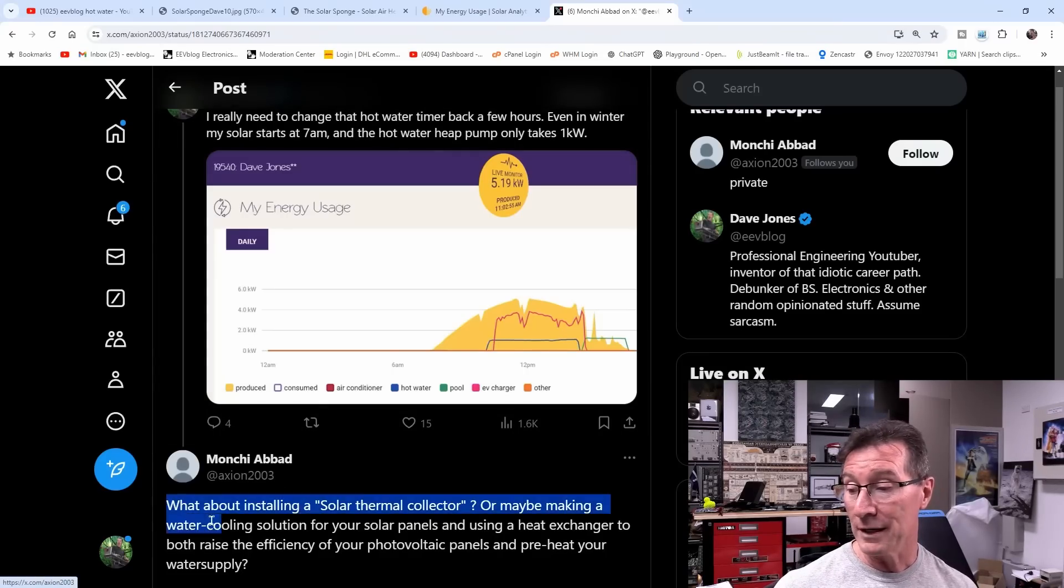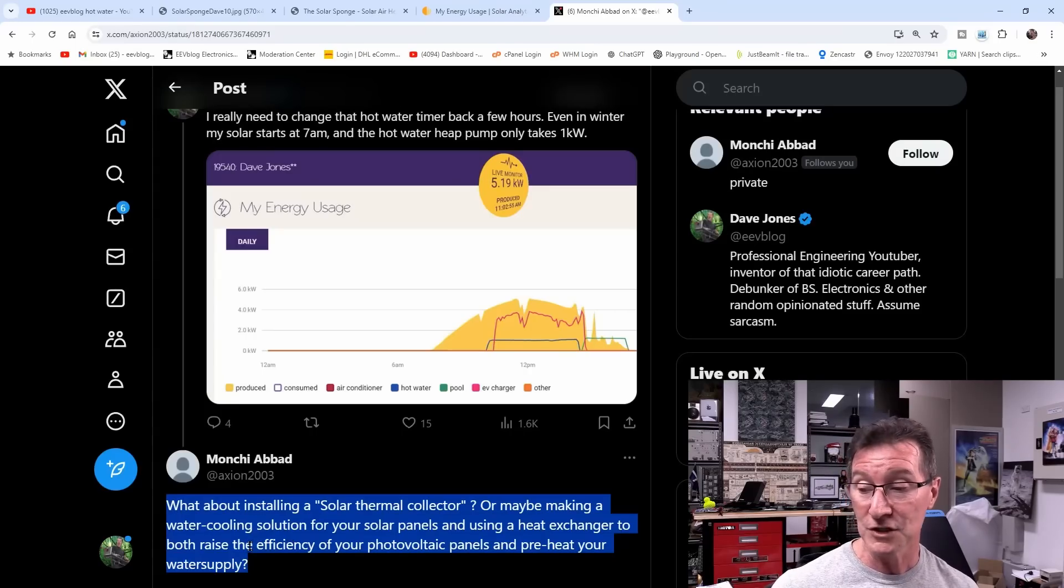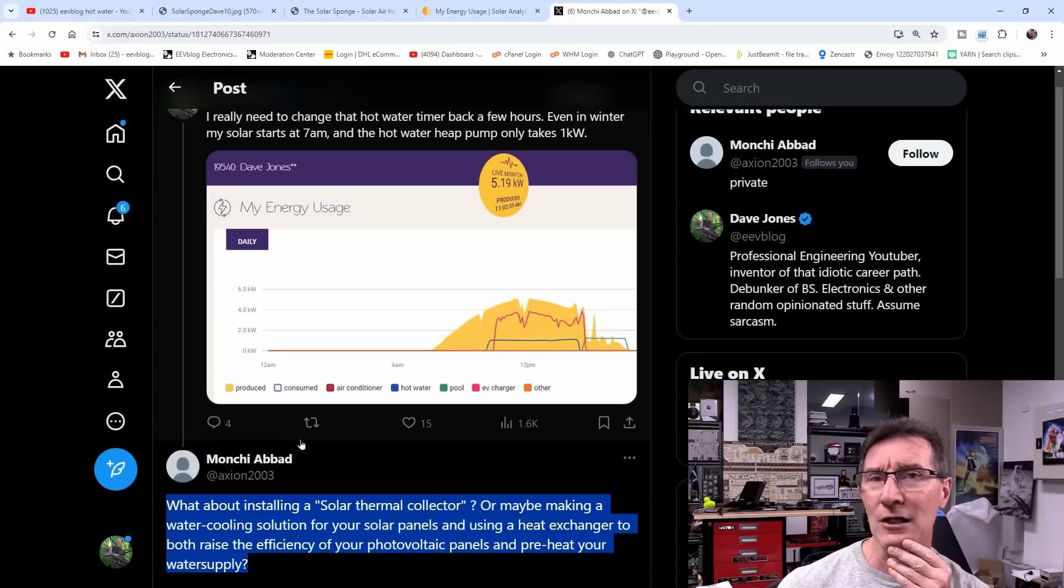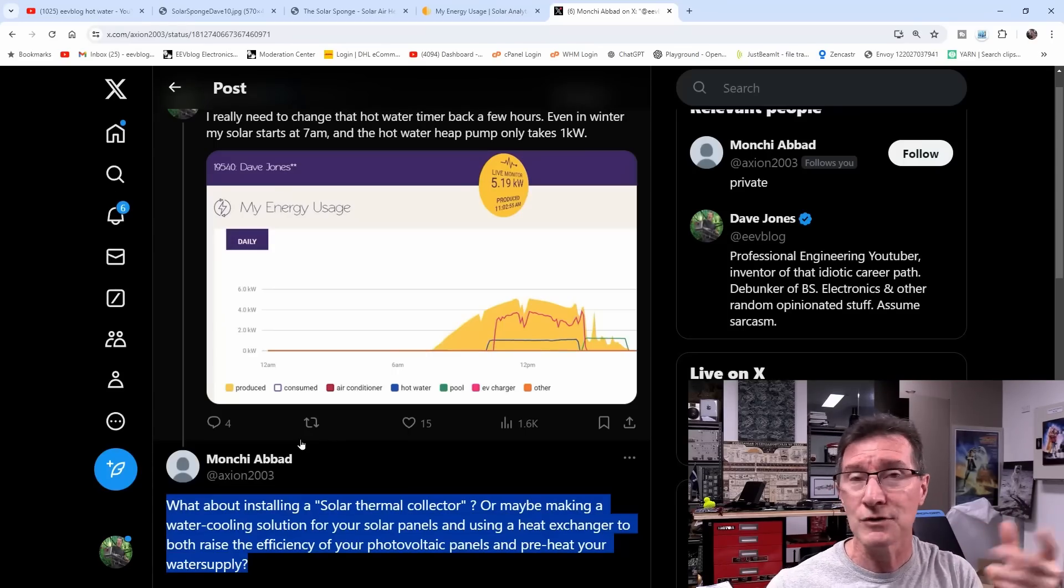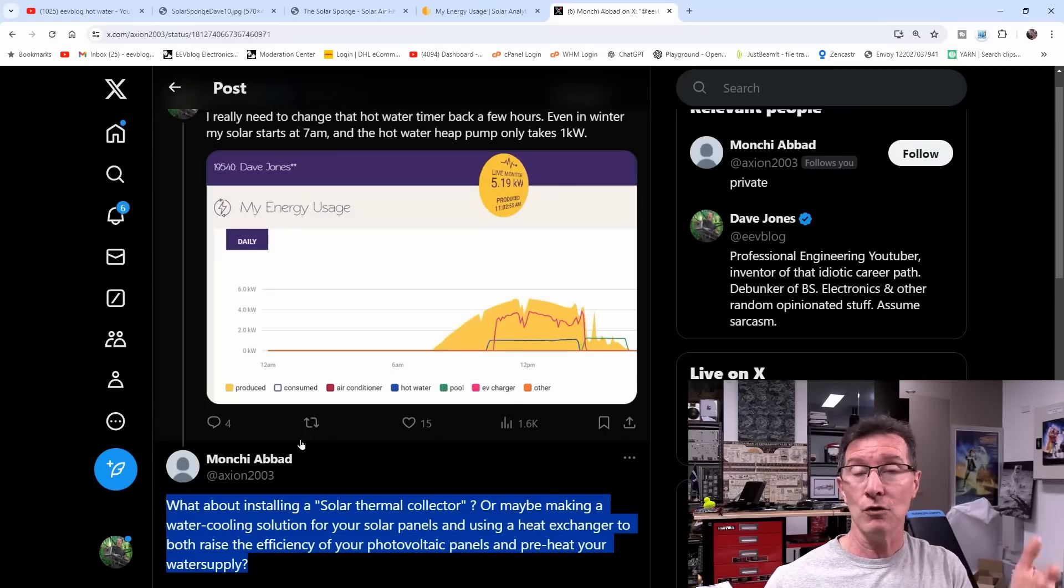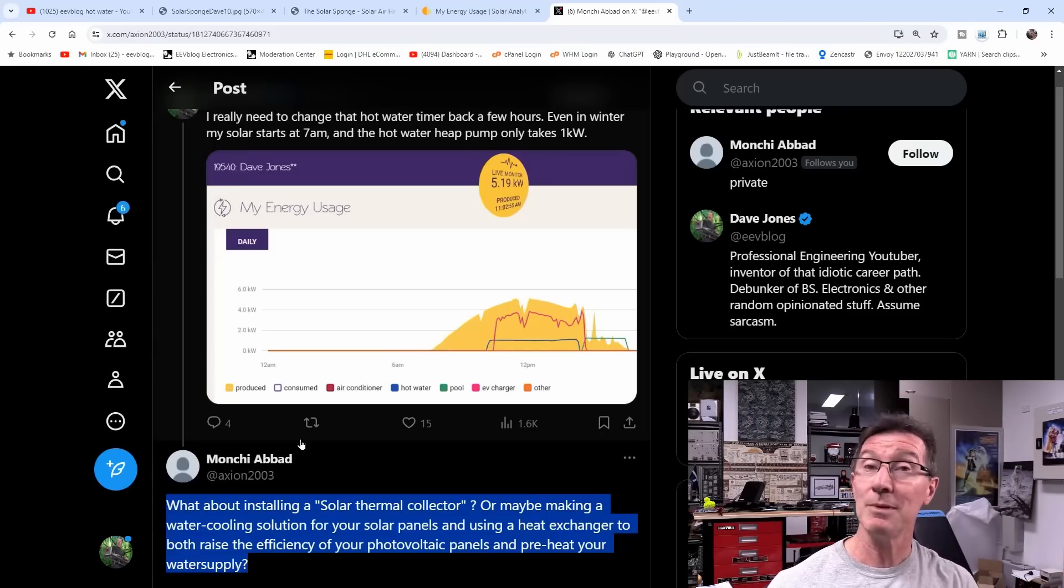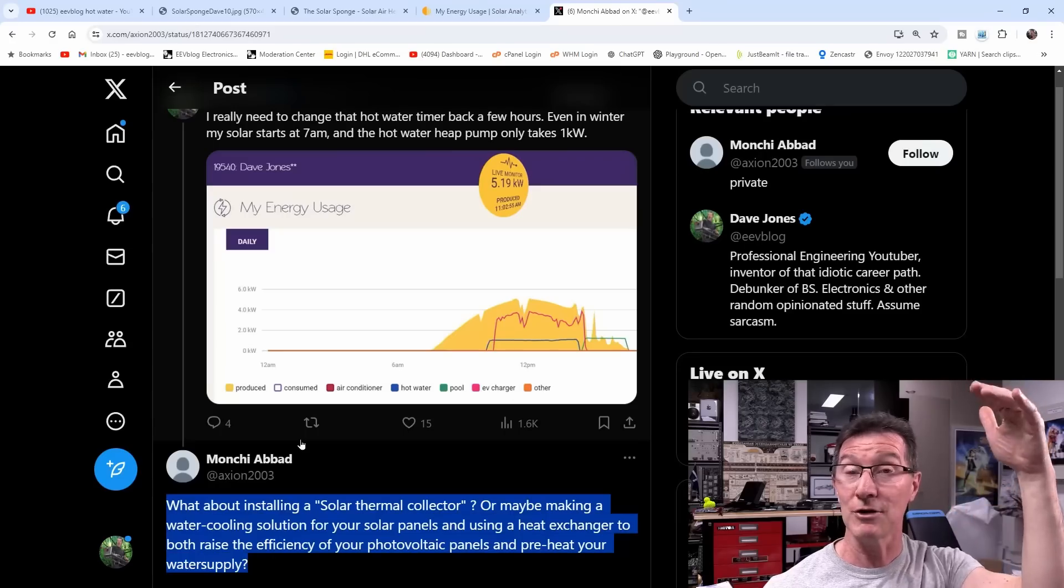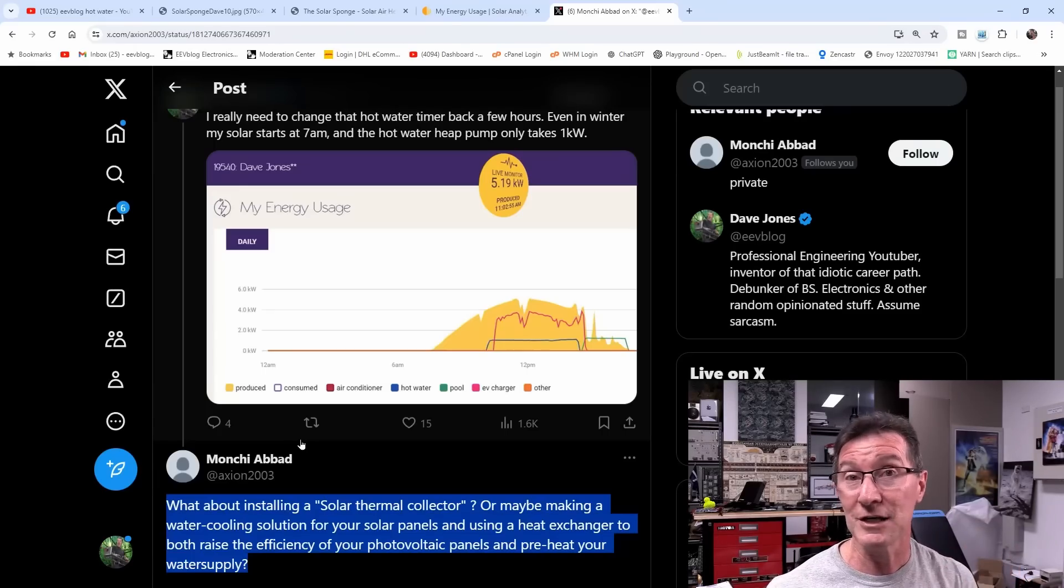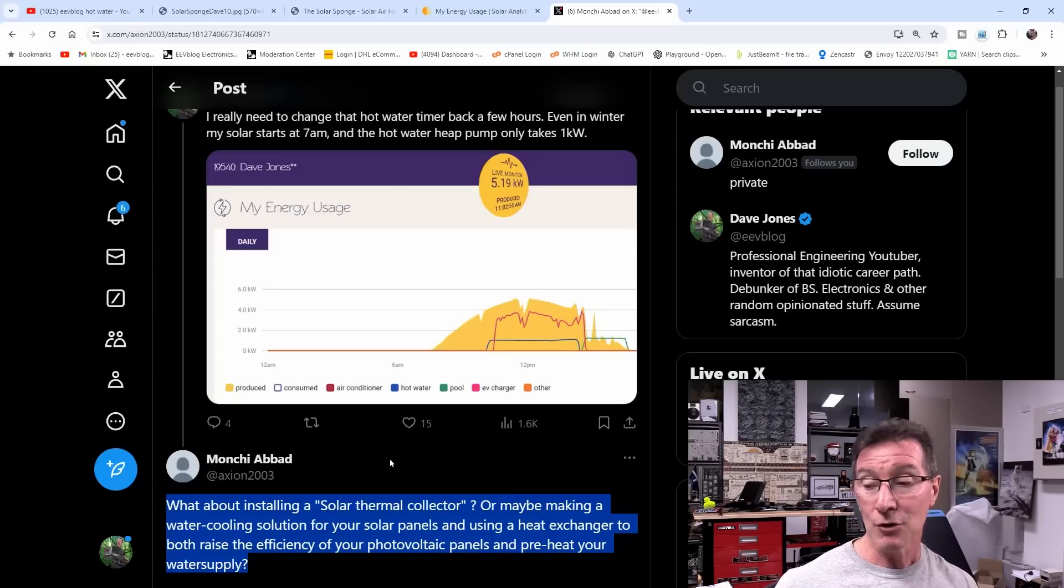Monchi Abad asked: what about installing a solar thermal collector or maybe making a water cooling solution for your solar panels and using a heat exchanger to both raise the efficiency of your photovoltaic panels and preheat your water supply? It's quite a good question. There are actually companies that supply water-cooled solar panels. The solar panel efficiency increases—well, it decreases as the temperature increases. Rough rule of thumb, it's about 0.5% efficiency on silicon solar panels per degree Celsius.